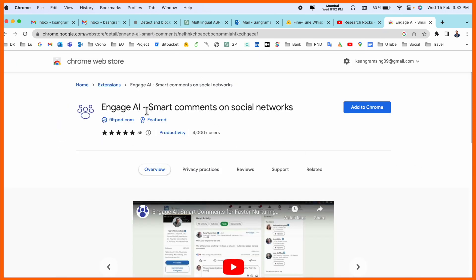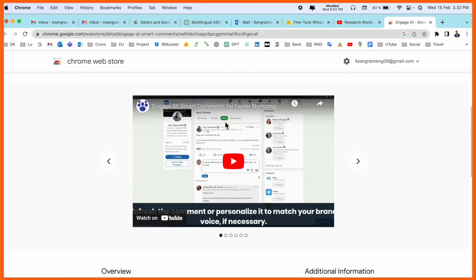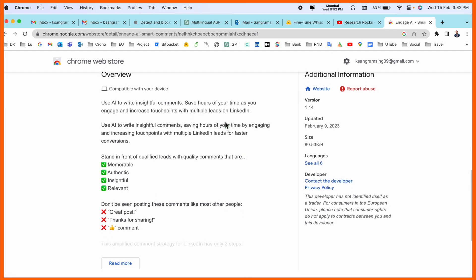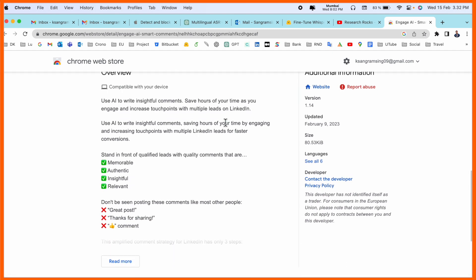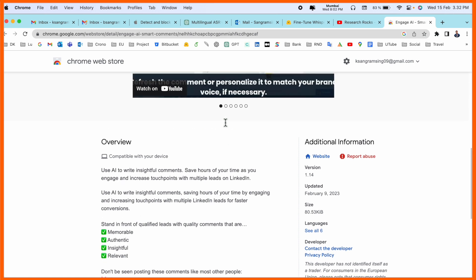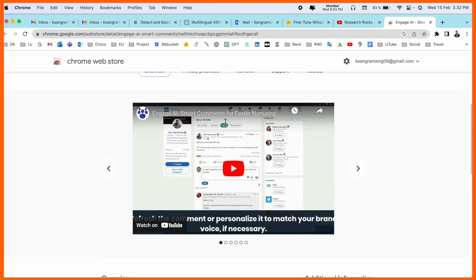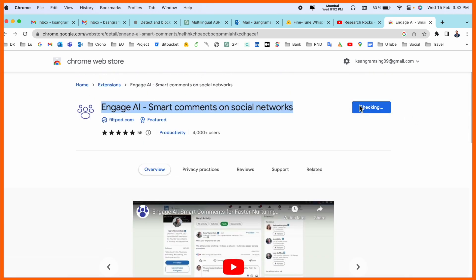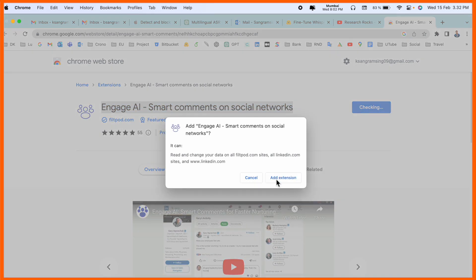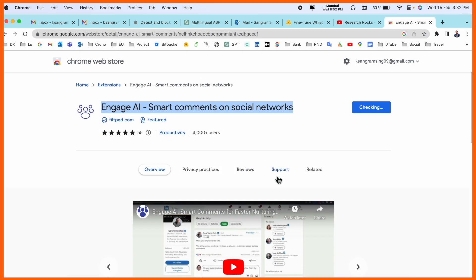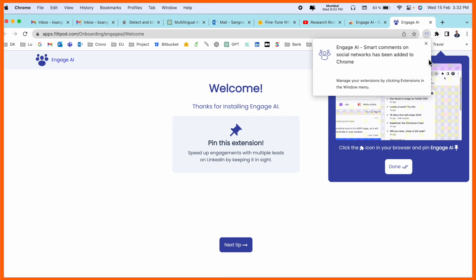You just simply click here. After taking this kind of extension, I'll display here Engage AI smart comments on social networking. This extension is very supportable, especially for LinkedIn. So I just simply add the extension here and we can see what exactly it looks like or how exactly this special extension is working.